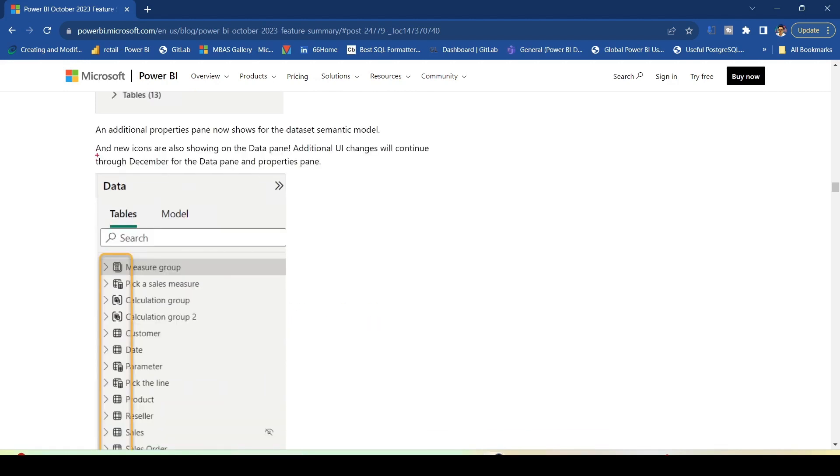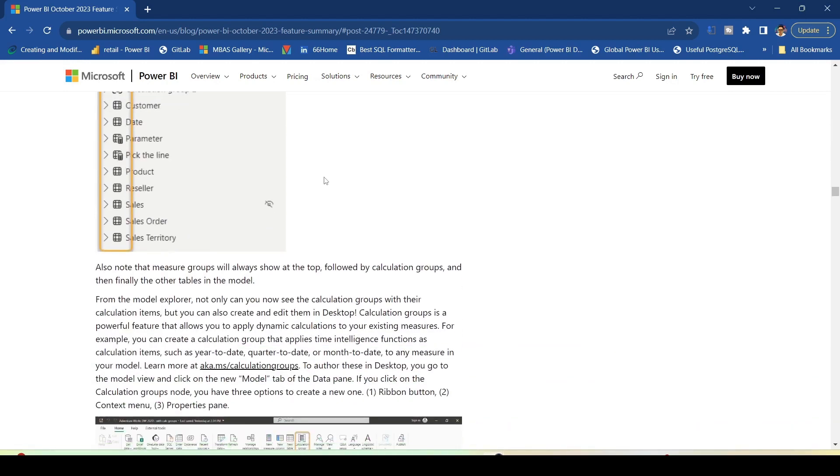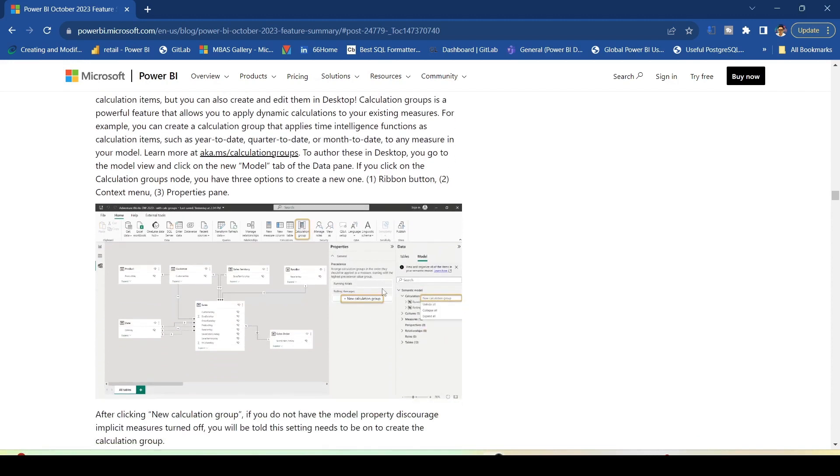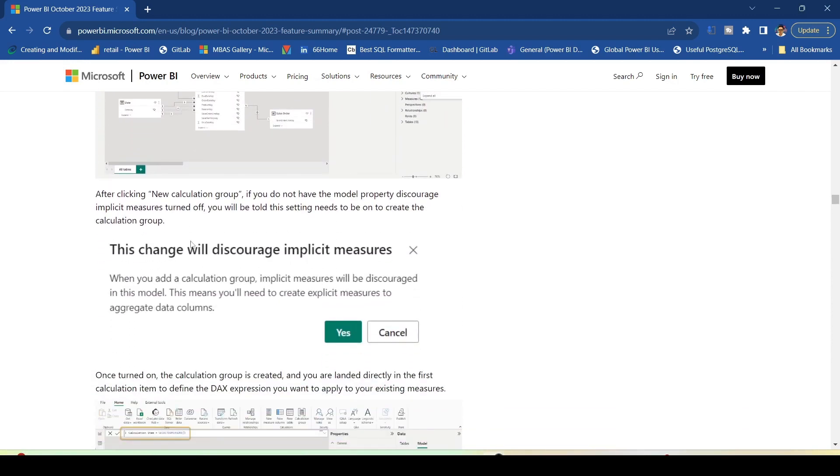Other than that you have culture, measures, perspectives, relationships, roles, and tables also part of this semantic model tab. New icons are also showing on the data pane. Additionally, new UI changes will continue through December for the data pane and property pane. There is a warning which you will see: the changes will discourage implicit measures. This will come when you create a calculation group because implicit measures do not gel well with calculation groups.